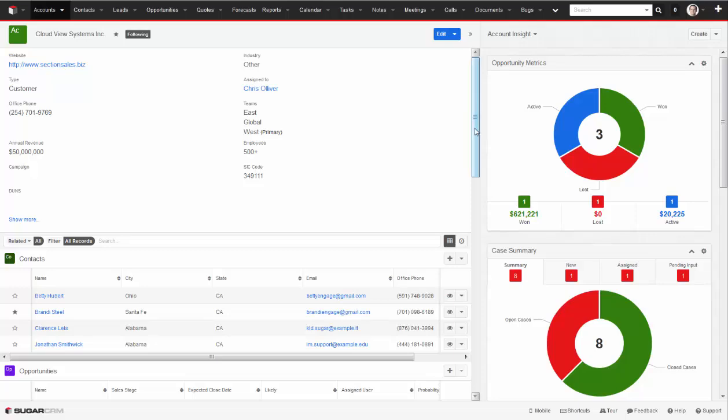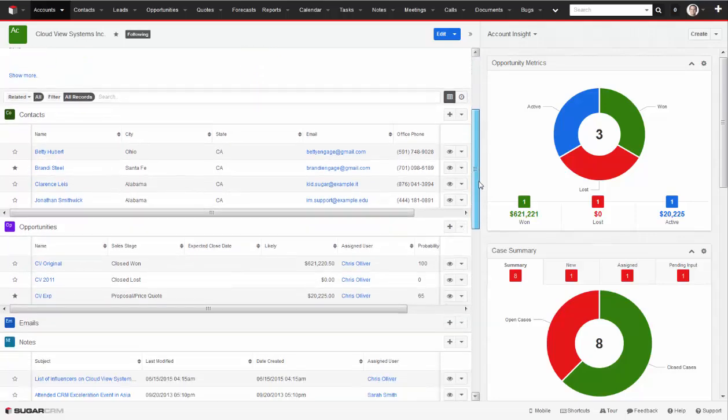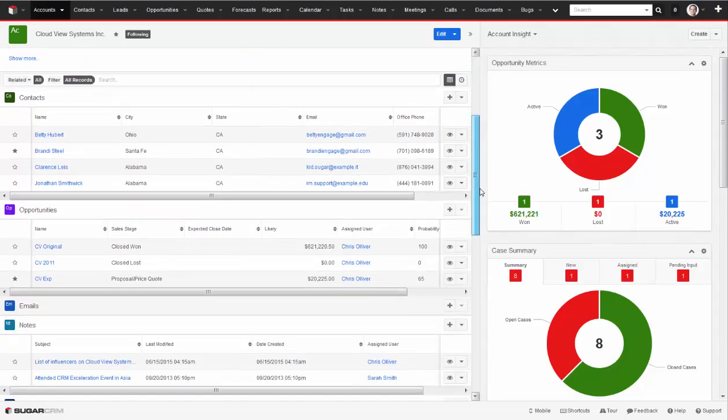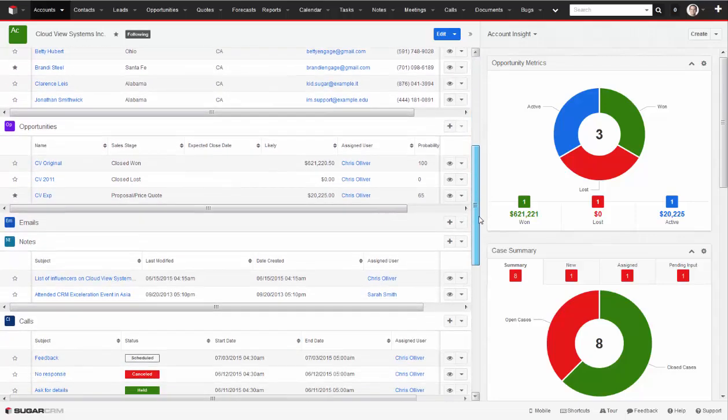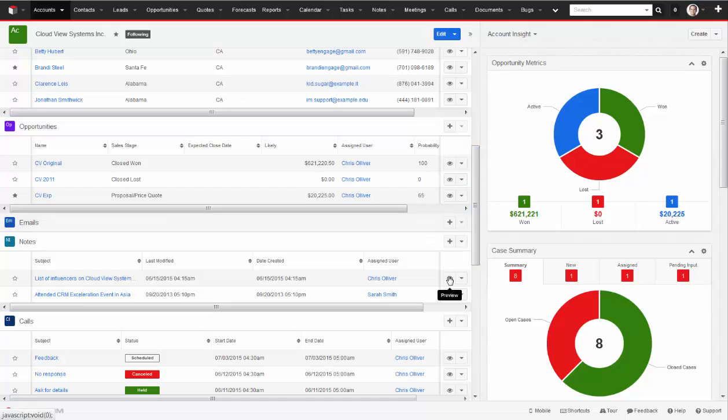Scrolling down, I can get a full picture of the activity with this customer, such as phone calls, notes, emails, and contact information.